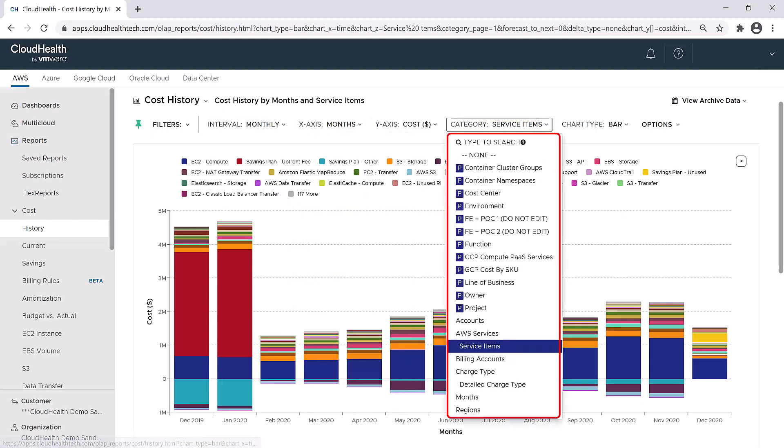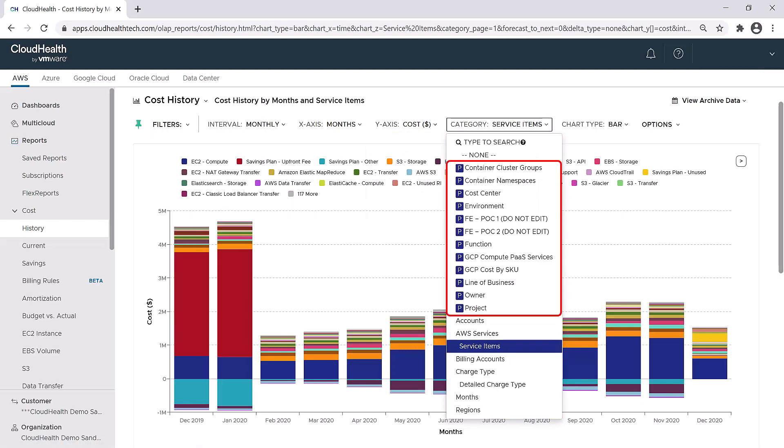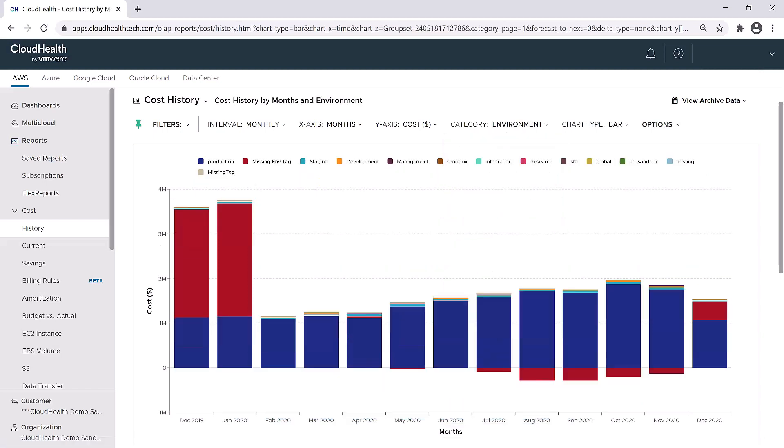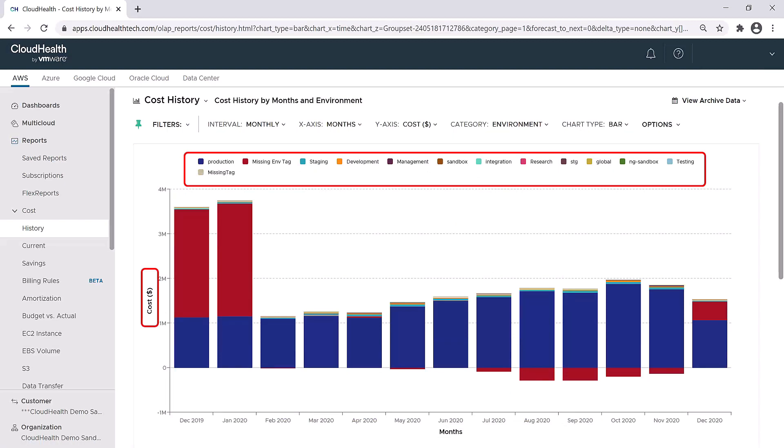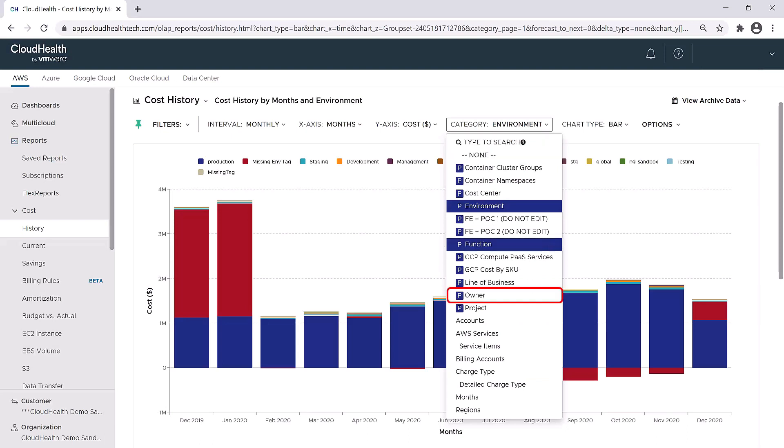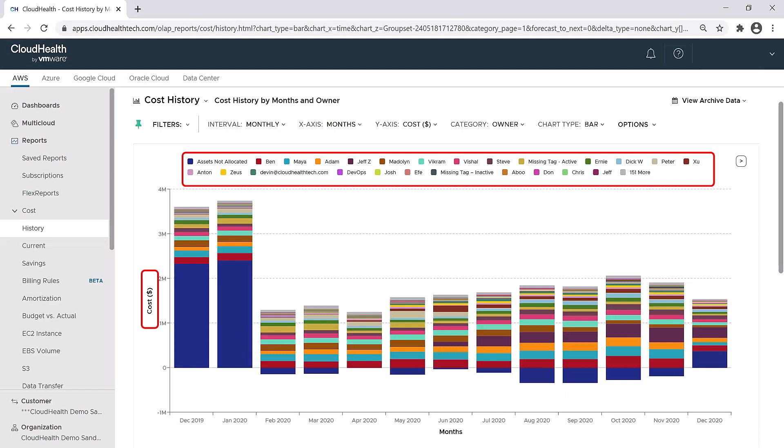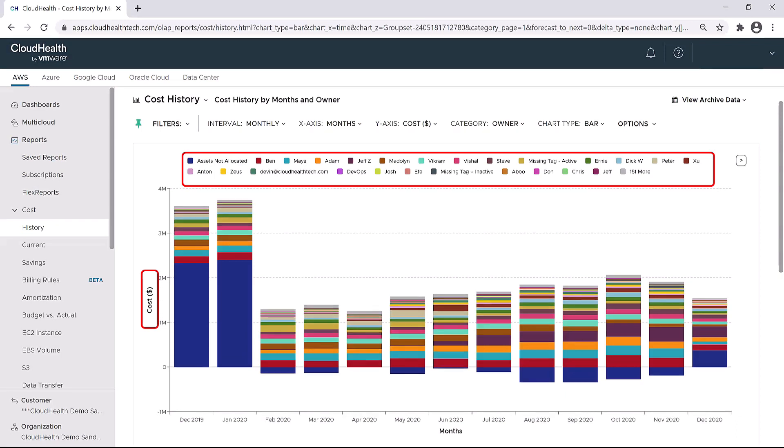Next, you can change the category. Here you have some pre-built categories, but you also have those perspectives available once again. So if I click on environment, for example, it will change the view to look at all of the costs separated by the different environments. I could also do the same thing with owner. I'm still looking at the same costs, but now I see the costs as they are associated with each owner.